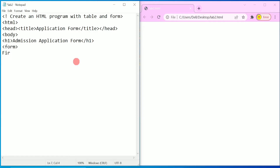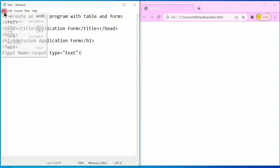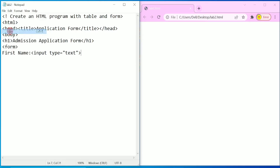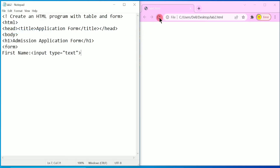Inside the form tag I am going to write a label called 'First Name', colon, and after this I am going to write an input tag with type equal to 'text' in double quotation marks. Now I am going to save this file — go to File, click Save.